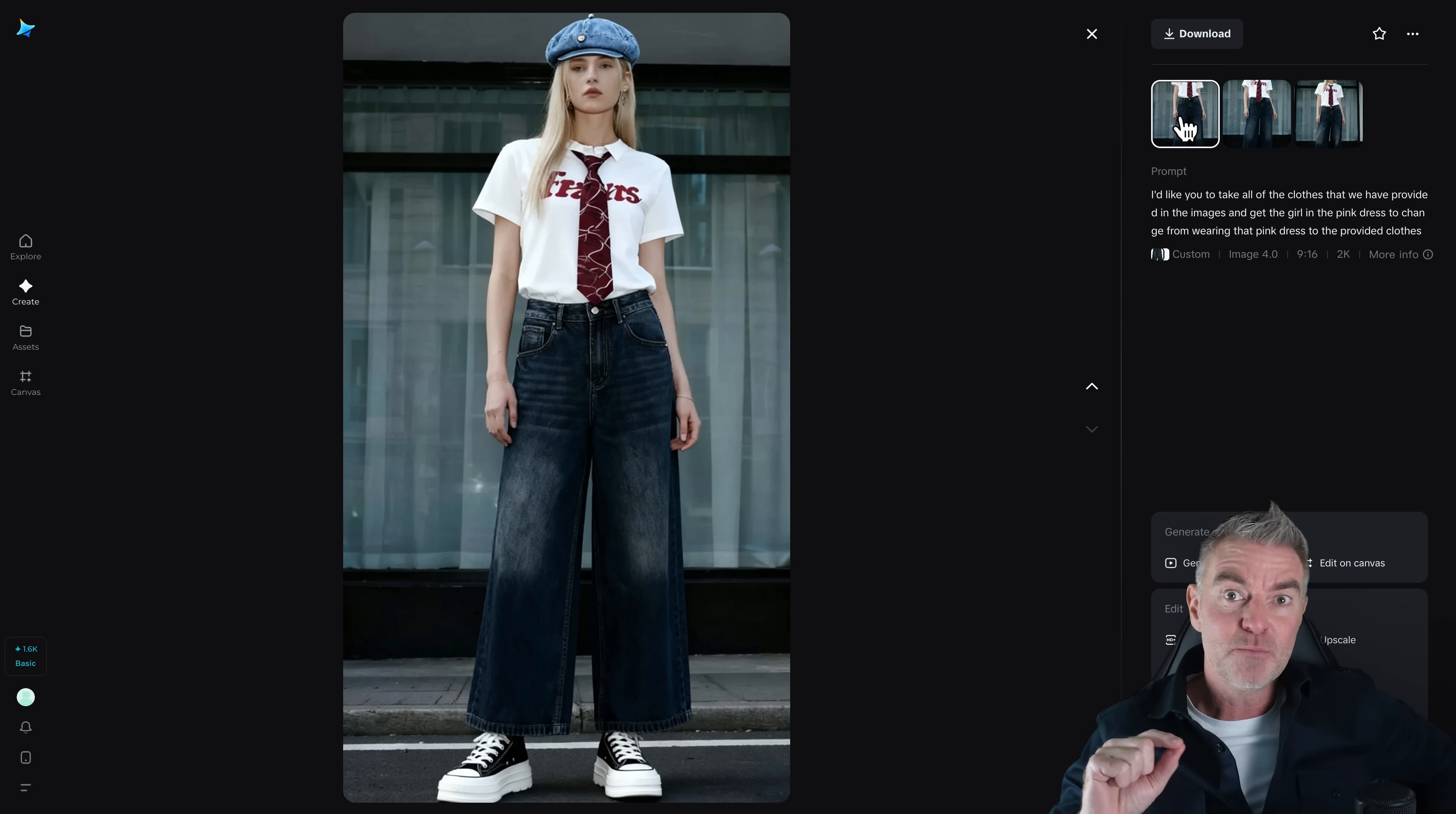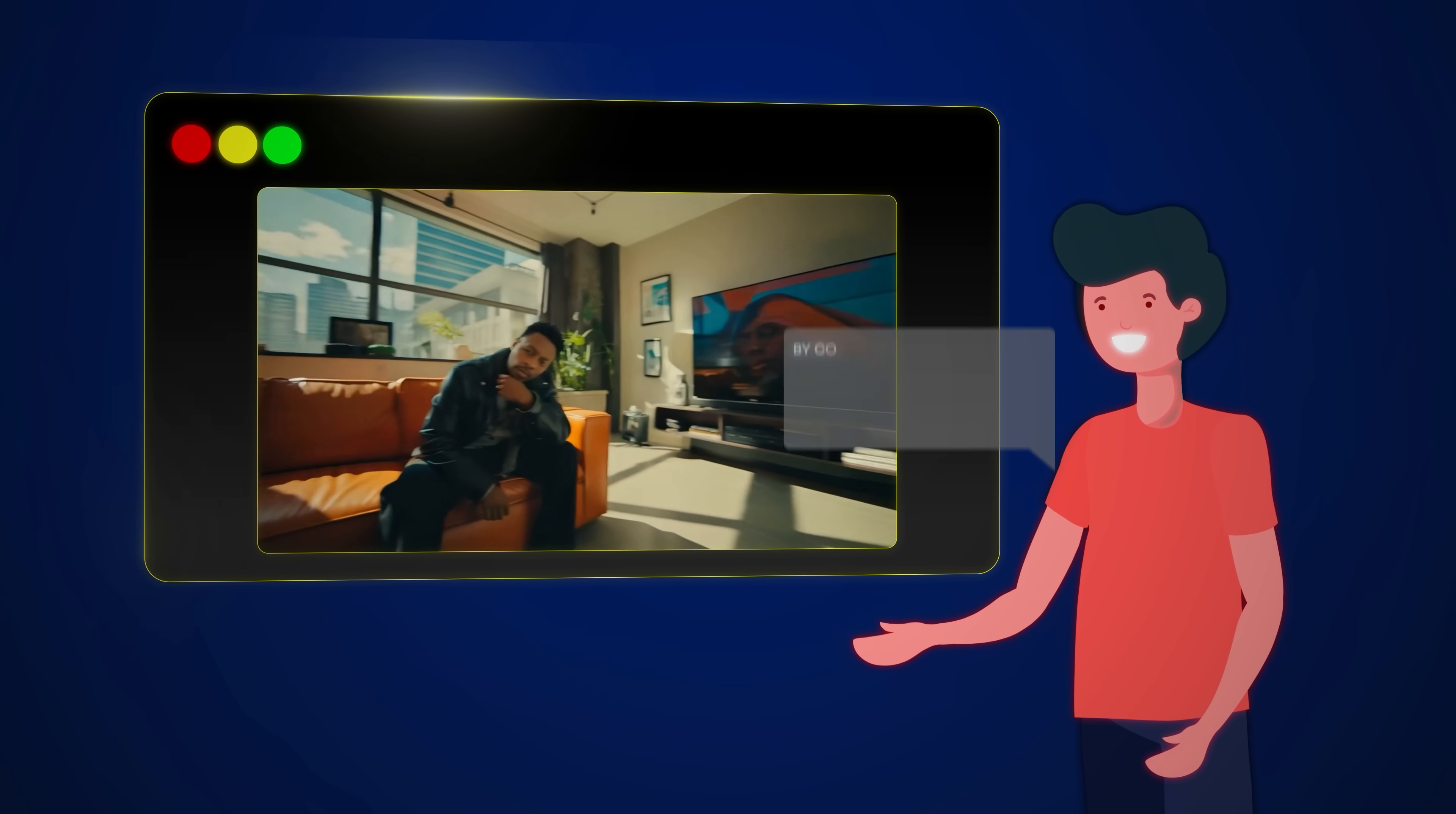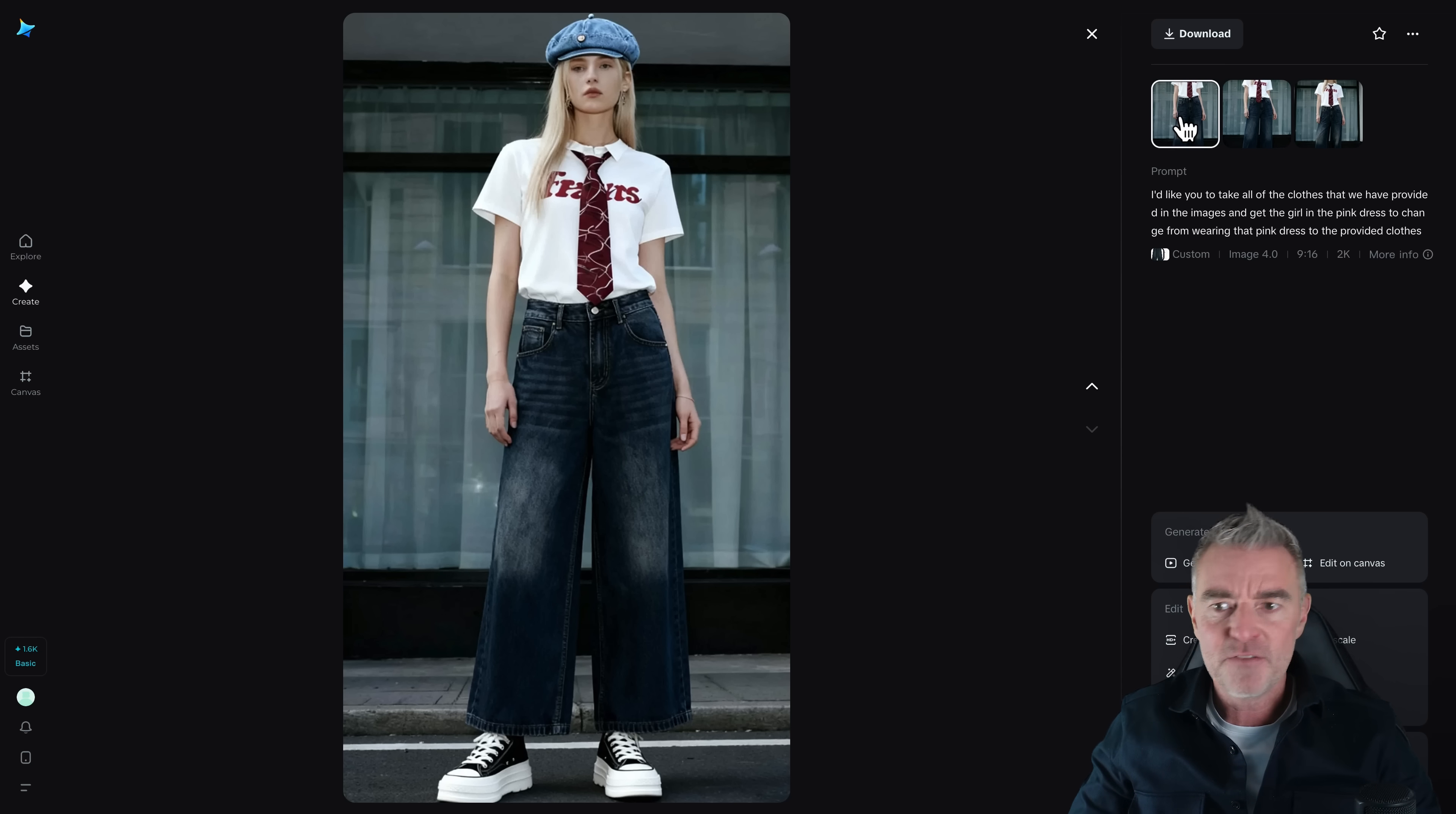So this is going to be brilliant if you are in the fashion industry or trying to sell clothes online. How cool to be able to just generate your own model for a start. So anybody you want, any kind of model design or black hair, white hair, whatever you want. And then to be able to just add your clothing designs just from photos straight onto that model and then use that on your e-commerce website, for example, or for posters. This is just going to be fantastic.